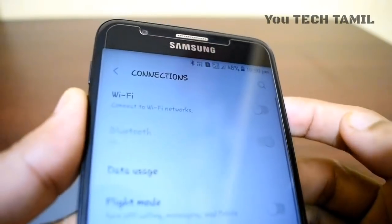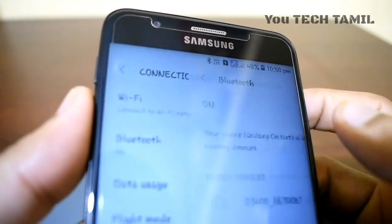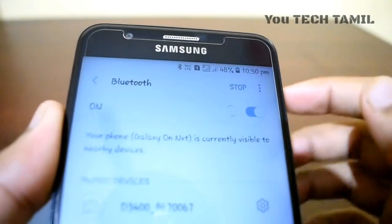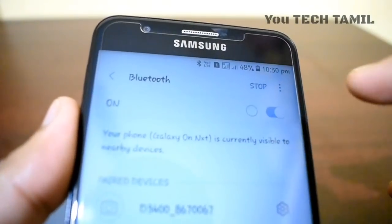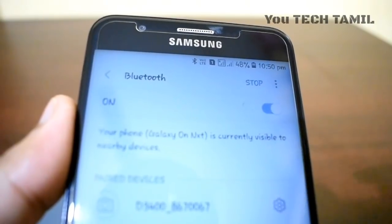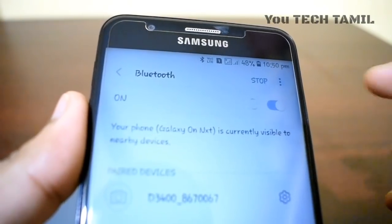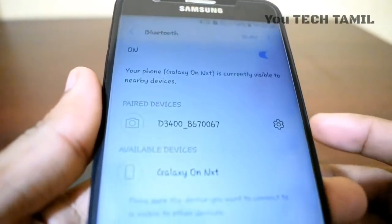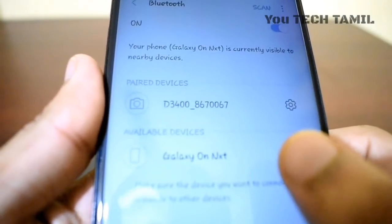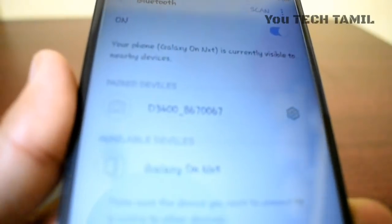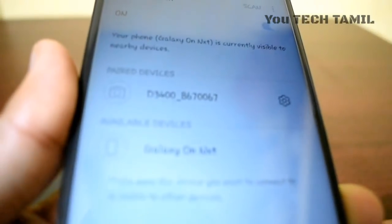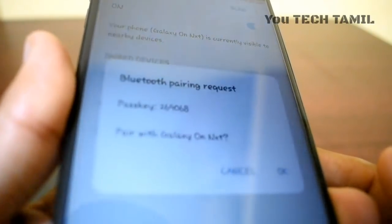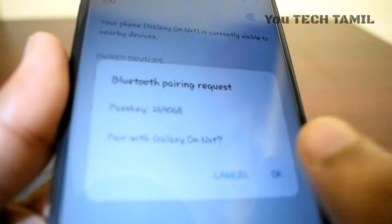When you connect via Bluetooth, open the Bluetooth tab and scan the option. Click the scan button to find the right device. Now we have Galaxy Onyx — we have the name of the mobile. Just click here, click and connect.